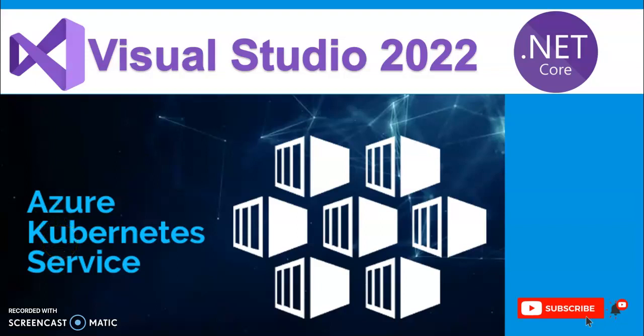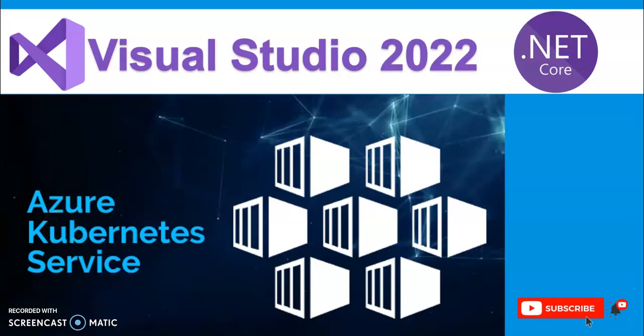Hello and welcome guys. In this video session we're going to cover one more interesting and important topic: how to deploy our application or .NET Core web application into Azure Kubernetes Service or AKS.